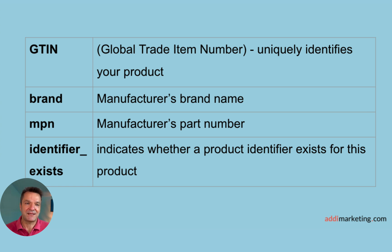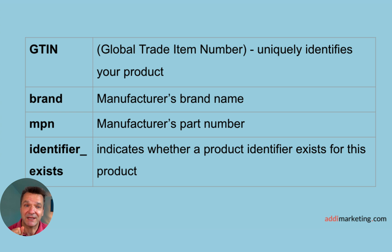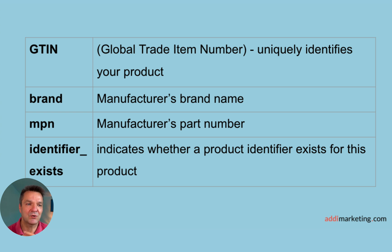Brand is a manufacturer's brand name, not the resellers, but the actual manufacturer's brand name. The same goes for MPN, manufacturer's part number.